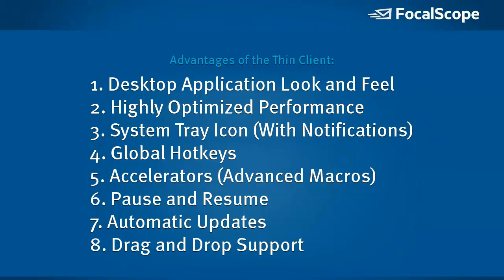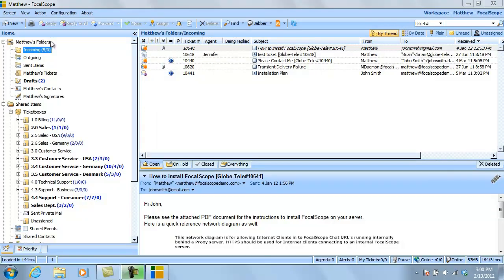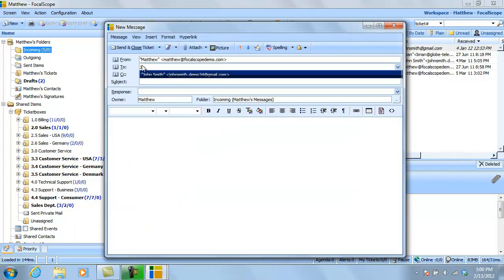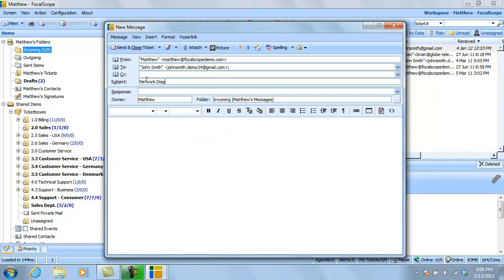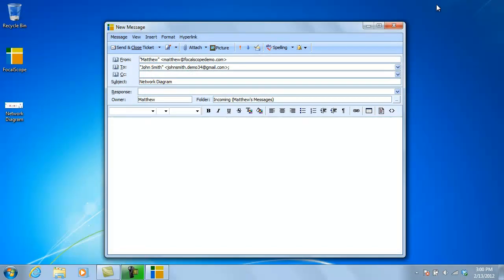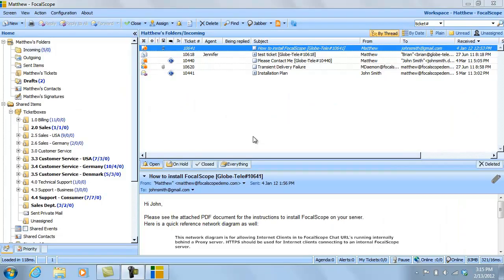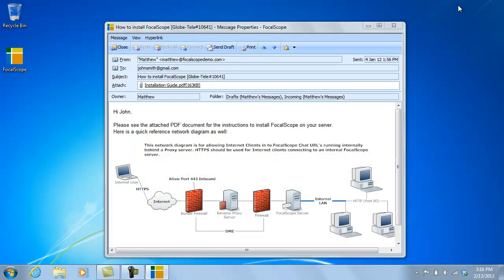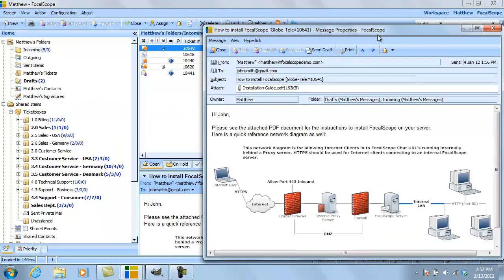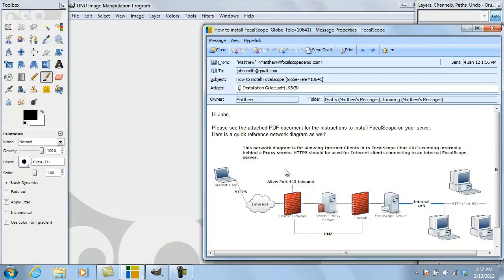8. Drag-and-drop support. Files, images, and other attachments can be dragged directly to and from emails. In this example, we take an image from the desktop and directly drop it into the body of the email. This results in the image automatically being embedded in the email body. Files and documents can also be dragged and dropped from Focalscope into the file system or another application, as shown here.